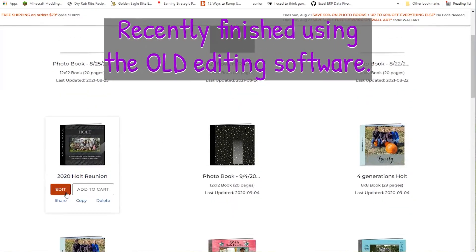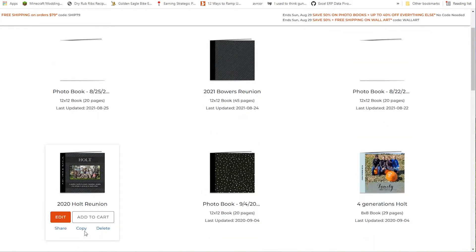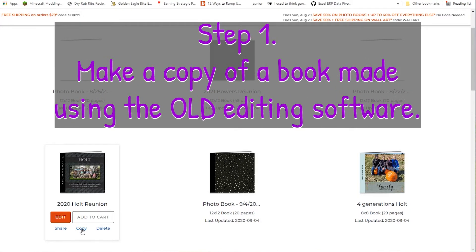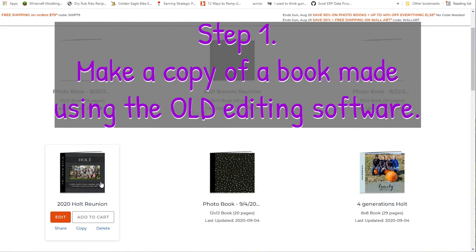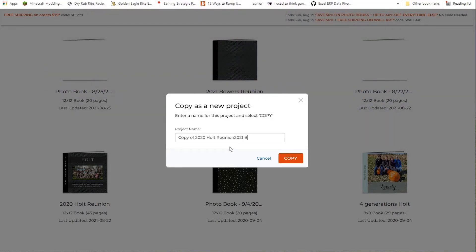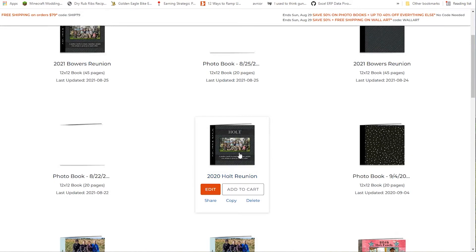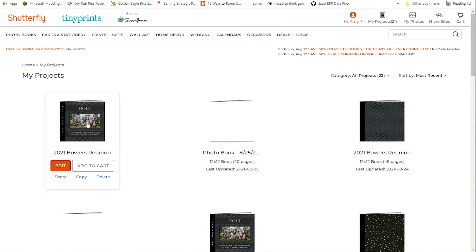This is a book I've just recently finished, and it is the same size as the book I'd like to do — a 12 by 12 book. How you get advanced editing on new books is you come over here and make a copy of a book that is the same size, style, or layout that you want to use. So since I want to make another 12 by 12 hardcover book, I come to this previous older project and say Copy, then rename it. It automatically renames it 'Copy of,' so I'm going to name it 2021 Bowers Reunion and create a copy.